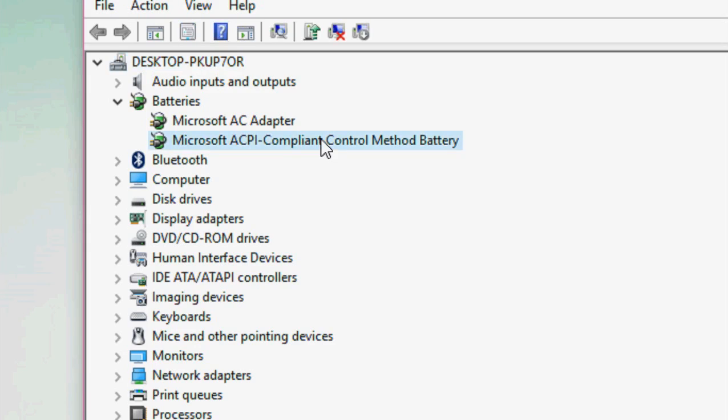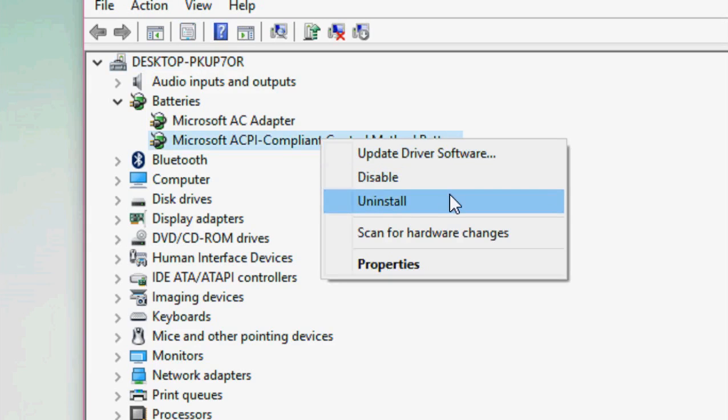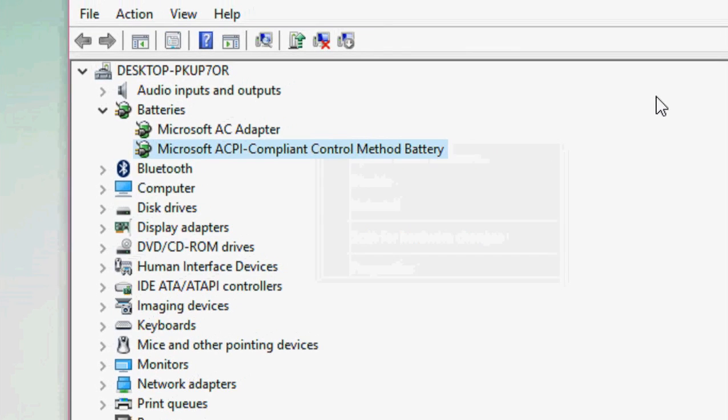Right-click on this and click Uninstall. This will uninstall your old drivers for your battery.